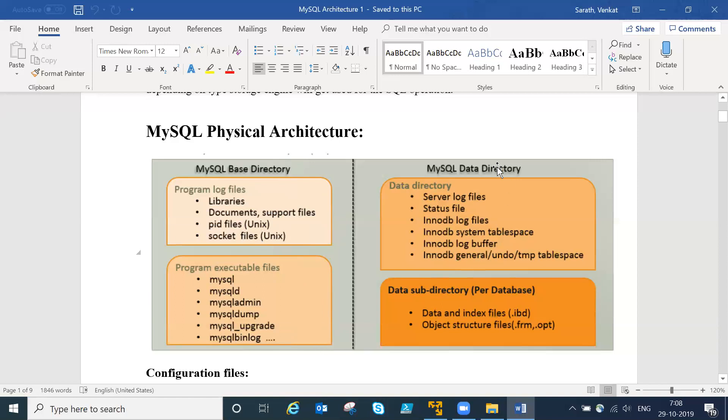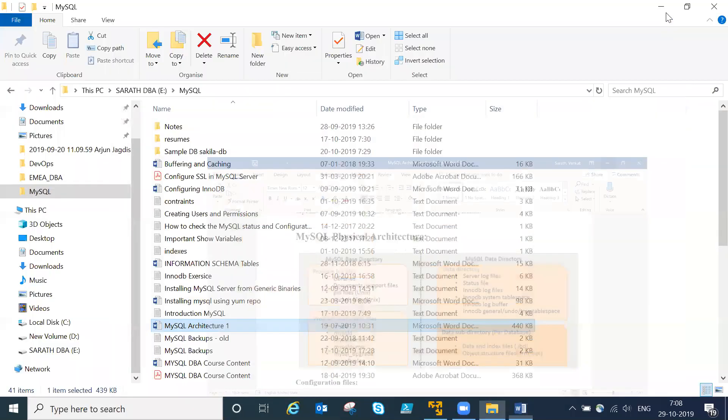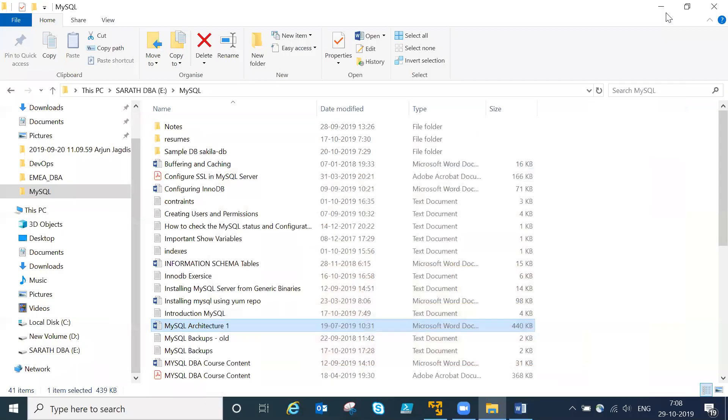Let me open PuTTY and show you the data directory as well.